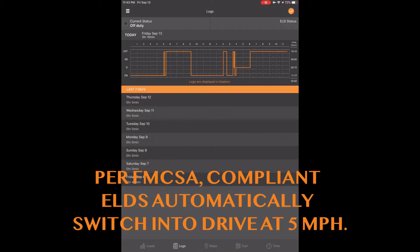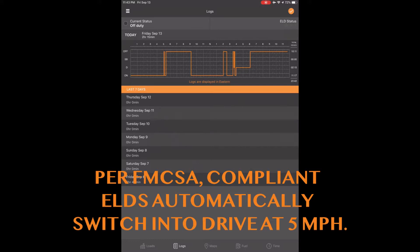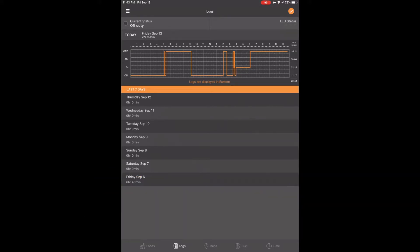Note that per the FMCSA mandate, drive status cannot be changed for compliant ELD devices. You would need to make an annotation for driving correction in this case. This is simple to do. See the training section on how to make an annotation if you need help with this.